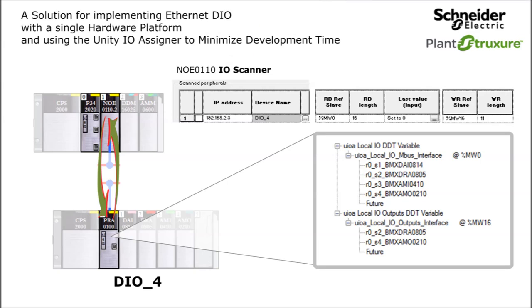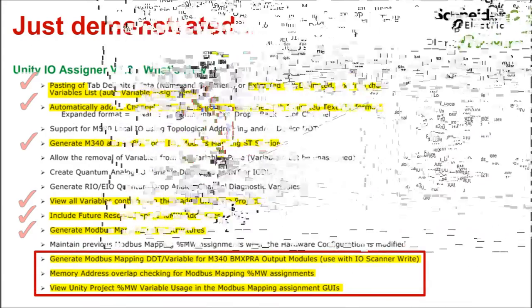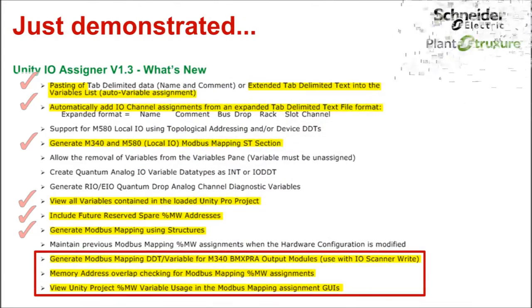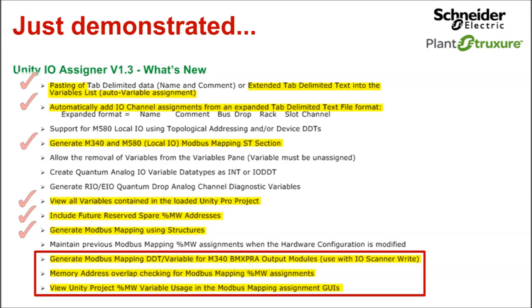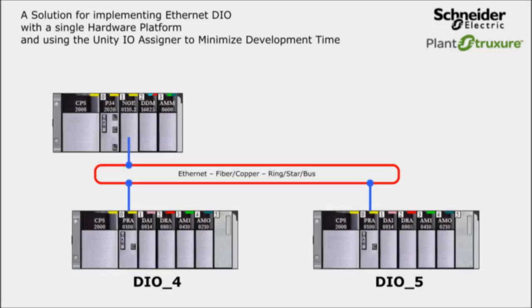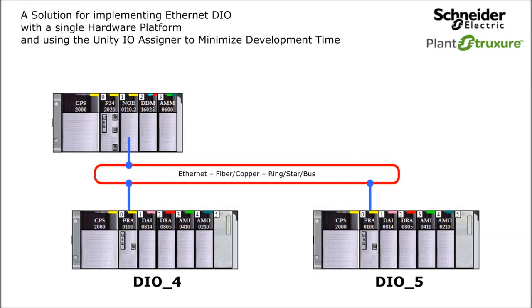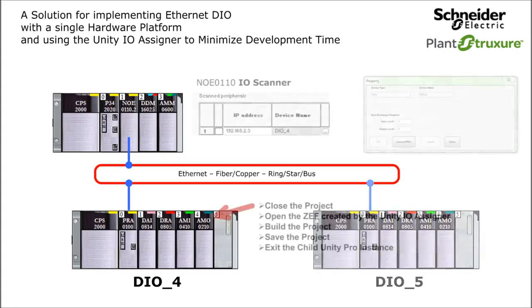Here is the master M340 NOE IO scanner configuration. And now, checking that feature demonstration list one last time. I have demonstrated all of the highlighted features, but I am not done yet. I need to get the Unity IO assigner produced content for DIO4 into the Unity project for the real-world Modicon M340 system.